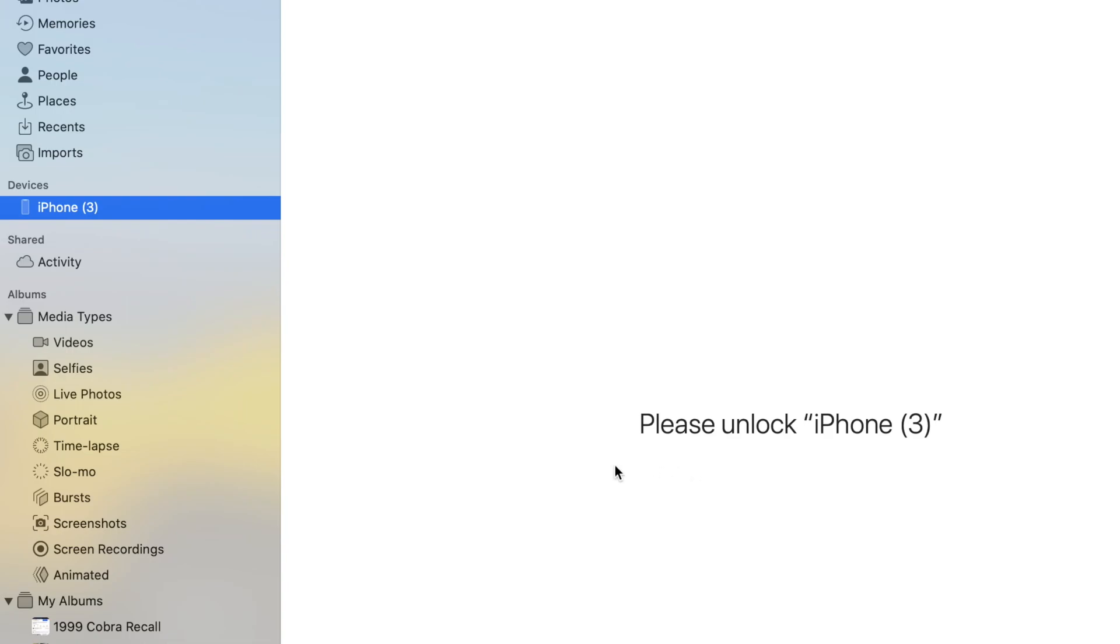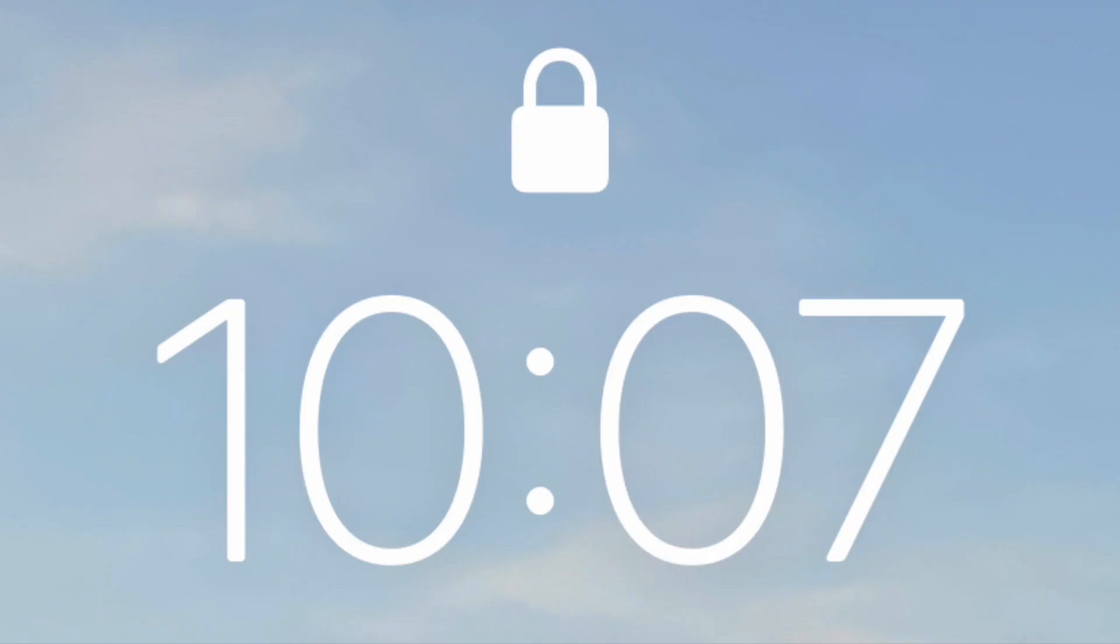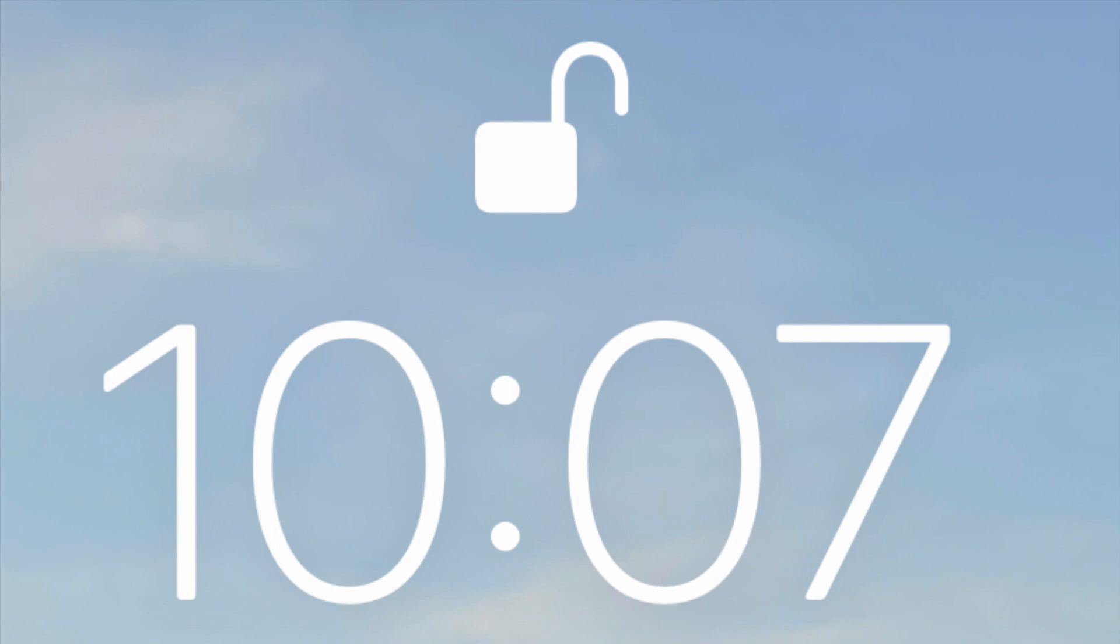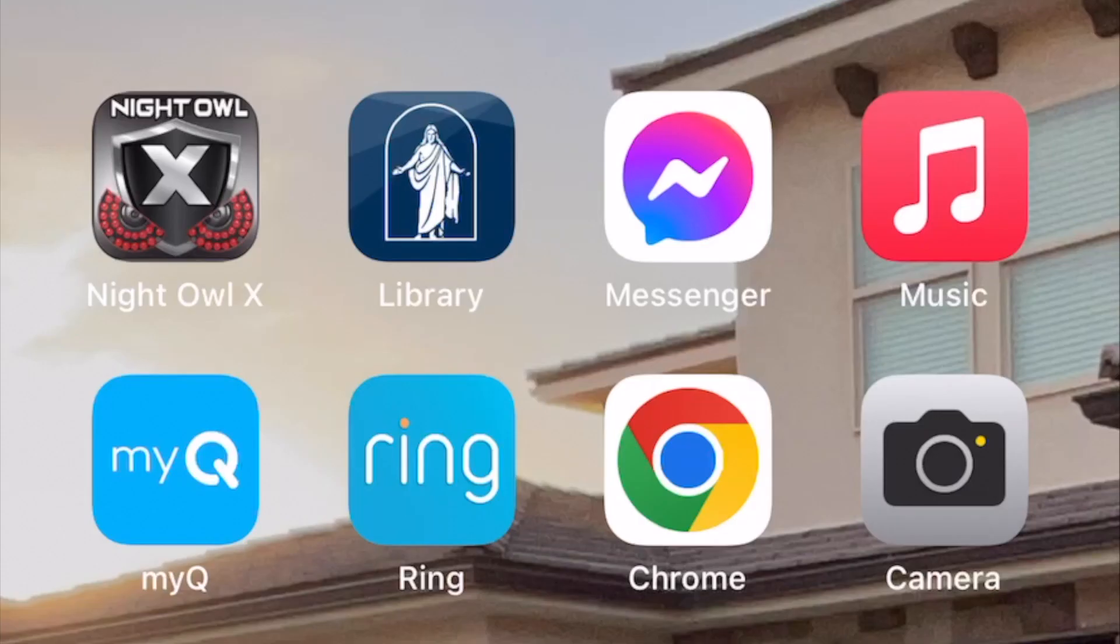Of course, something you can try to do is first lock your lock screen, and then using passcode or Face ID, unlock it. Of course, that's simple, I'm sure you've already tried that.